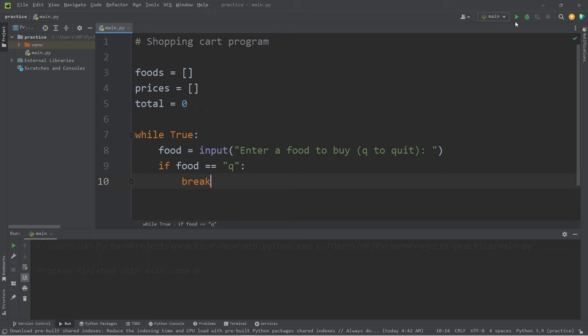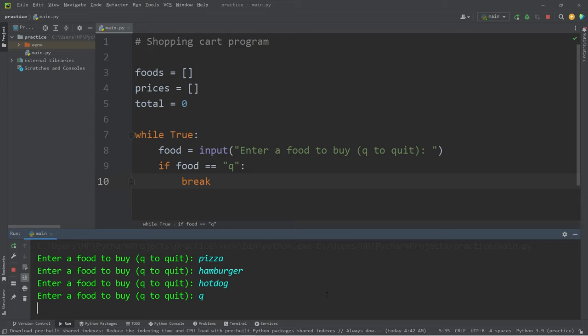We're not done with the program, but let's at least test it. Pizza. Hamburger. Hot dog. Q to quit. Okay, it looks like it works.